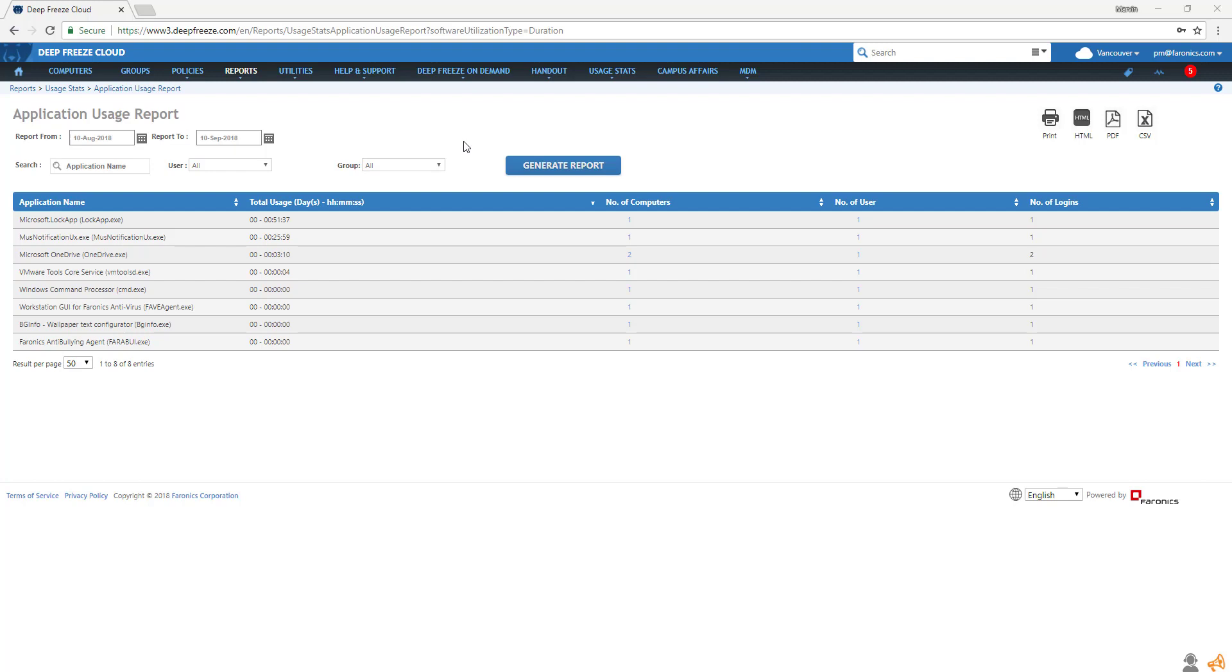Once a report is generated, you can print it out or export it as an HTML file, PDF, or CSV.